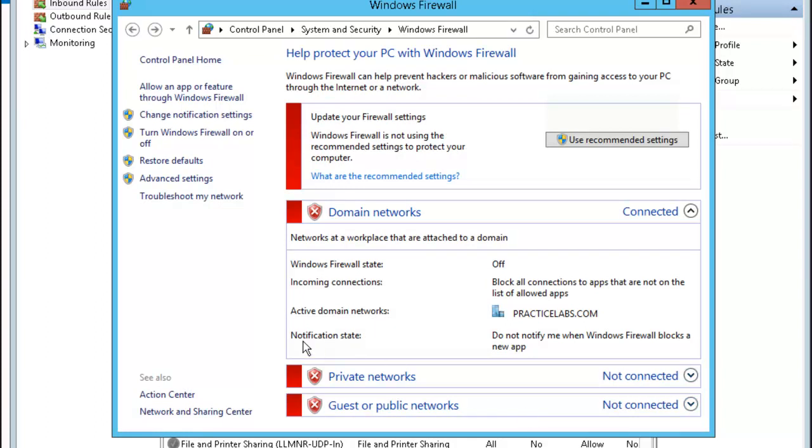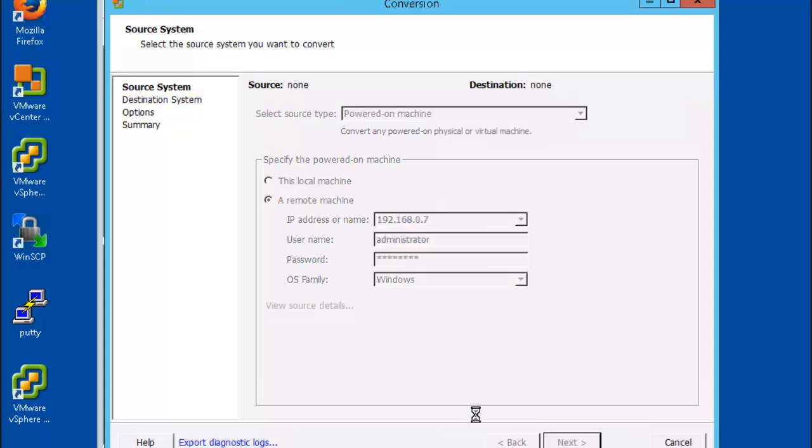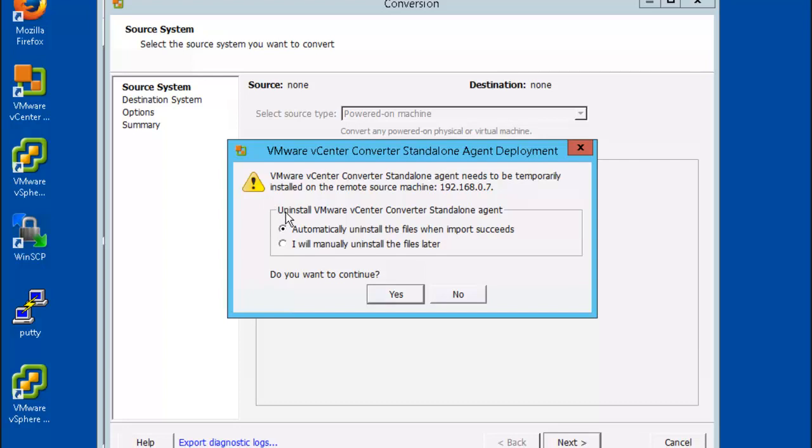Now let's jump back into plab VC and we'll retry. So we were successful in communicating with our plab PP01 box. The vCenter converter standalone deployment is showing and we're just going to leave it set to automatic and we'll click yes.